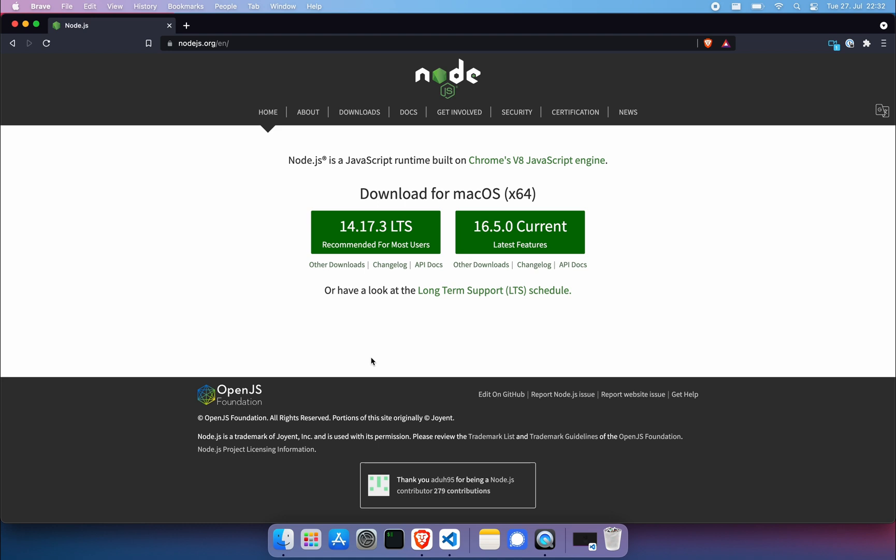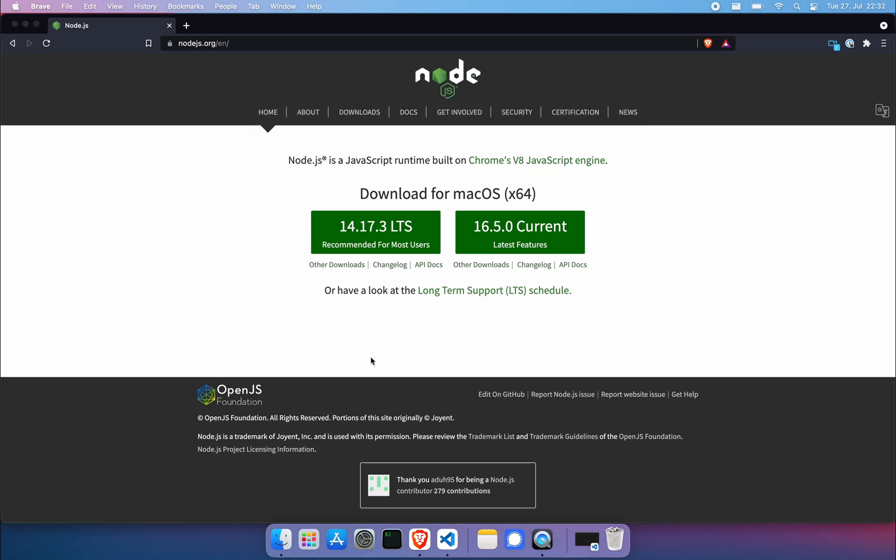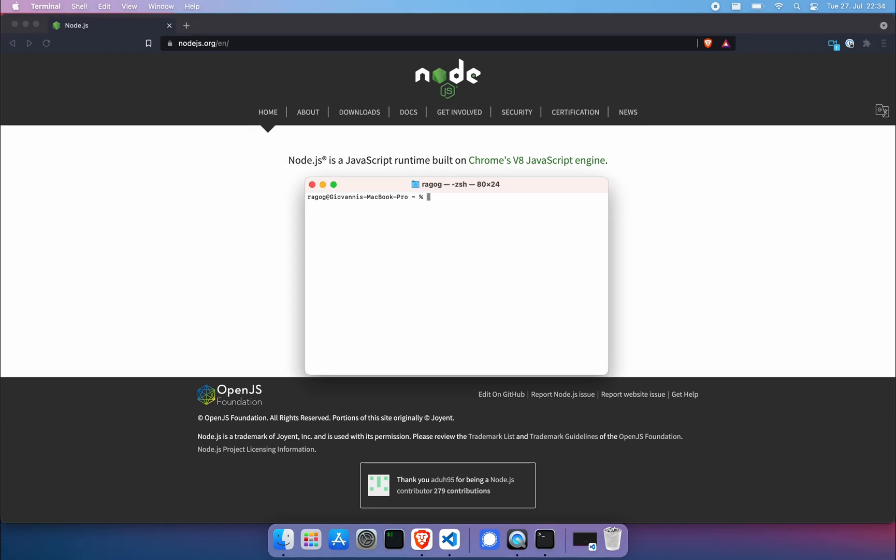Once you're done with that, bring up your terminal. First things first, let's check that Node has been installed correctly. Node-version will be enough. We can see that Node is displaying the version, the current version. That's great.